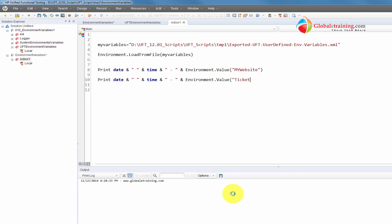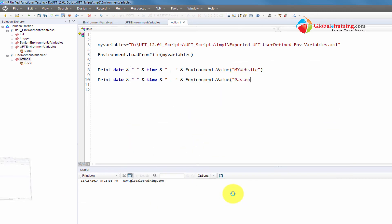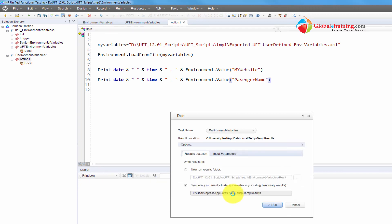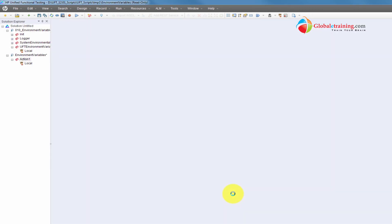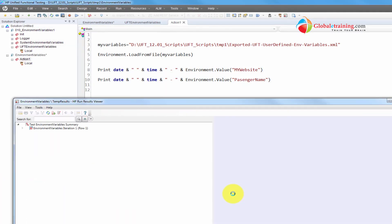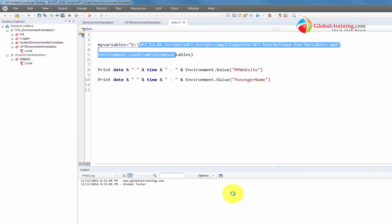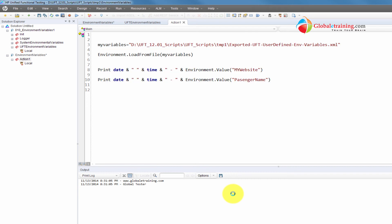I'll just copy the variable name from the file and paste it in — that avoids typing errors. Let me clear the output and run the script to prove it can load from the file and print the value. See — we were able to do that. At runtime it loads the file, and once loaded it can access the values using 'Environment.Value'.